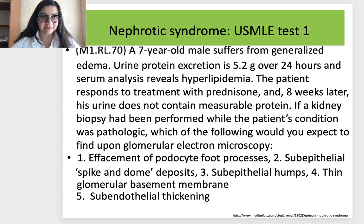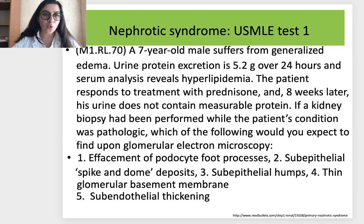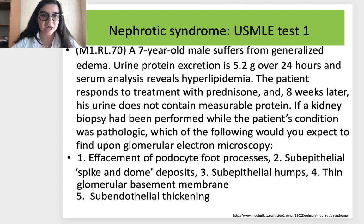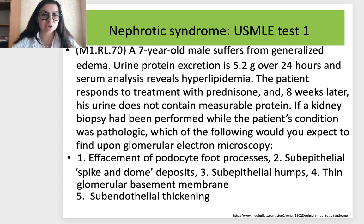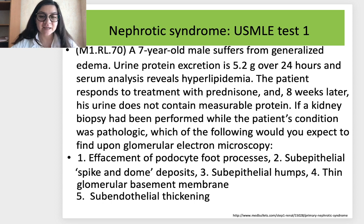USMLE Test 1 — nephrotic syndrome: A seven-year-old male suffers from generalized edema. Urine protein excretion is 5.2 grams per 24 hours, and serum analysis reveals hyperlipidemia. The patient responds to treatment with prednisone, and eight weeks later his urine does not contain measurable protein. If kidney biopsy had been performed while the patient's condition was pathologic, which of the following would you expect to find upon glomerular electron microscopy? Options: (1) Effacement of podocyte foot processes; (2) Sub-epithelial spike and dome deposits; (3) Sub-epithelial humps; (4) Thin glomerular basement membrane; (5) Sub-endothelial thickening.